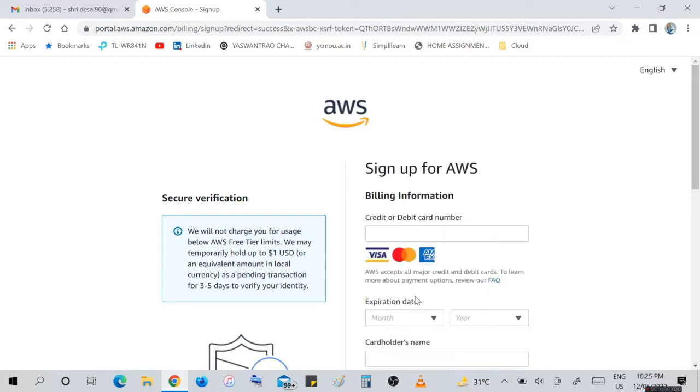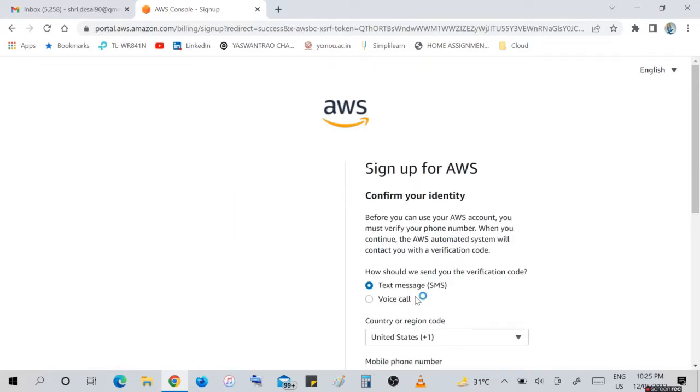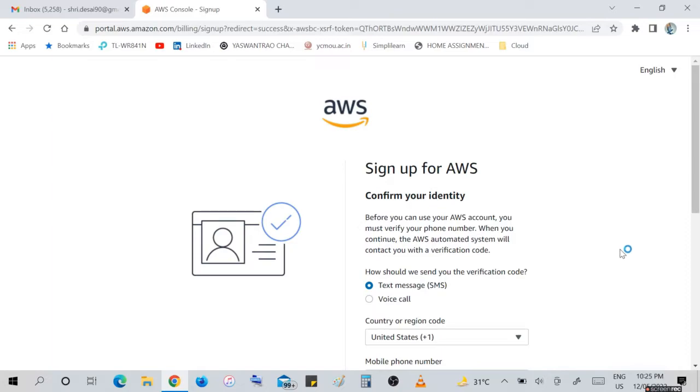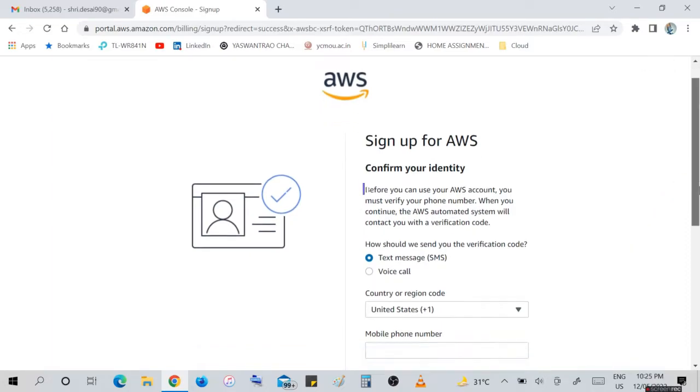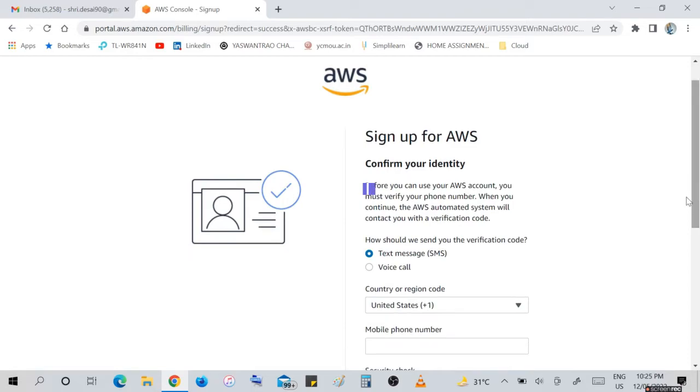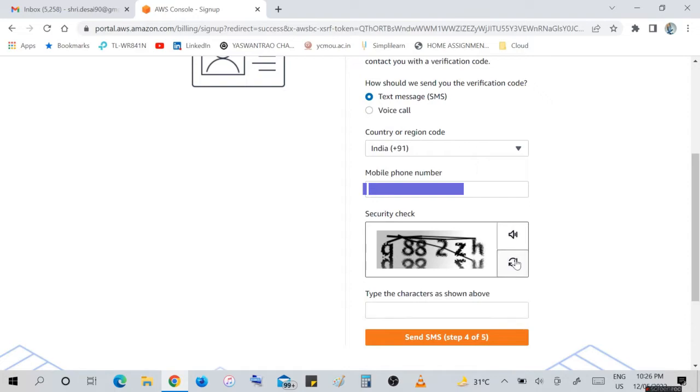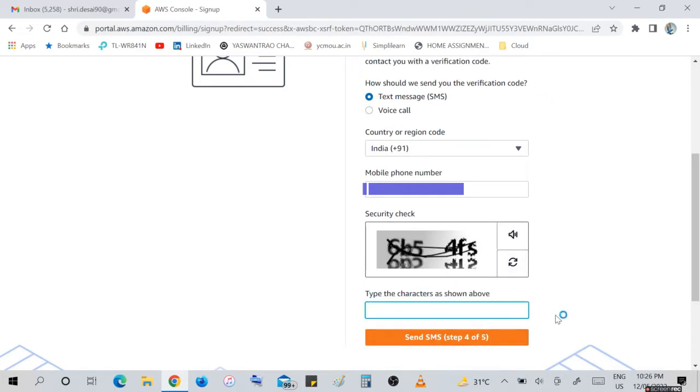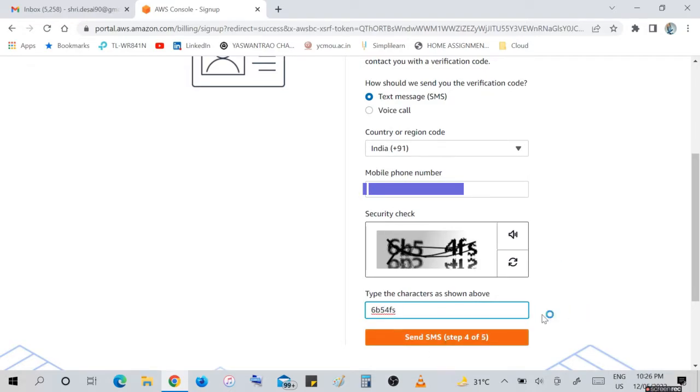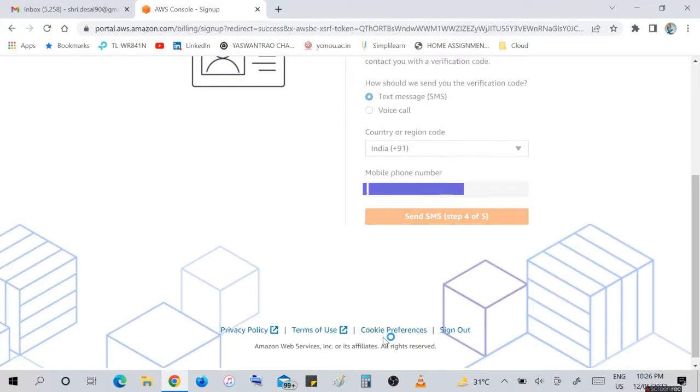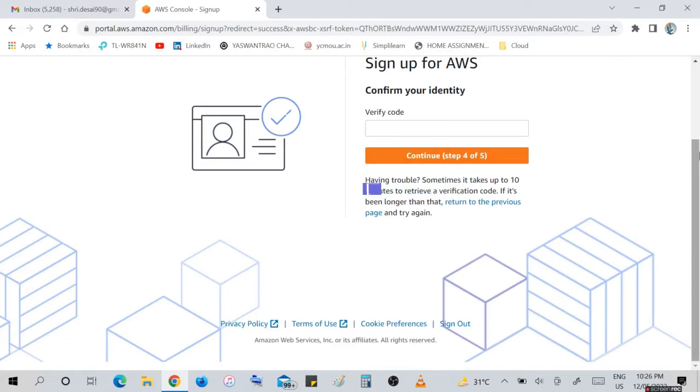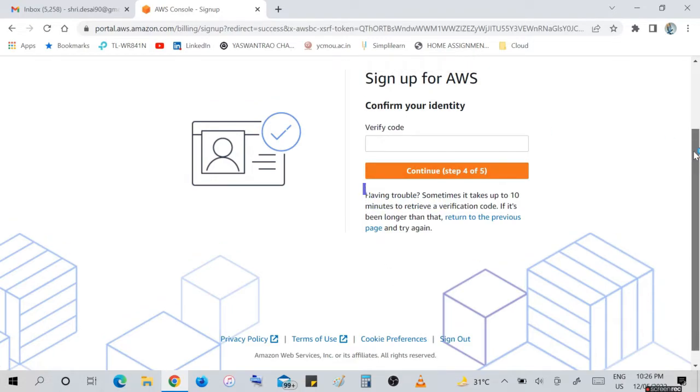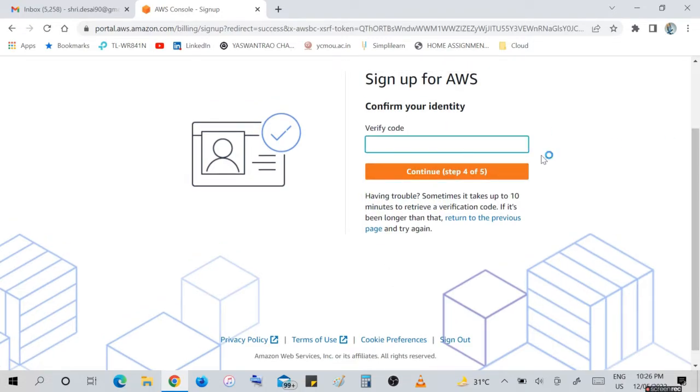In the next page, confirm your identity with your mobile number. Confirm here we are in which country. Enter details about your mobile number and security check. We will get how should we send you verification code. I have selected text message. Confirm for confirmation of identity.